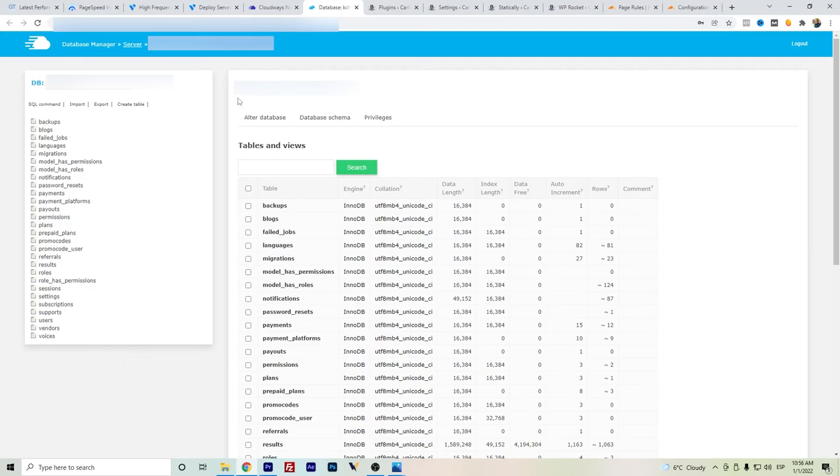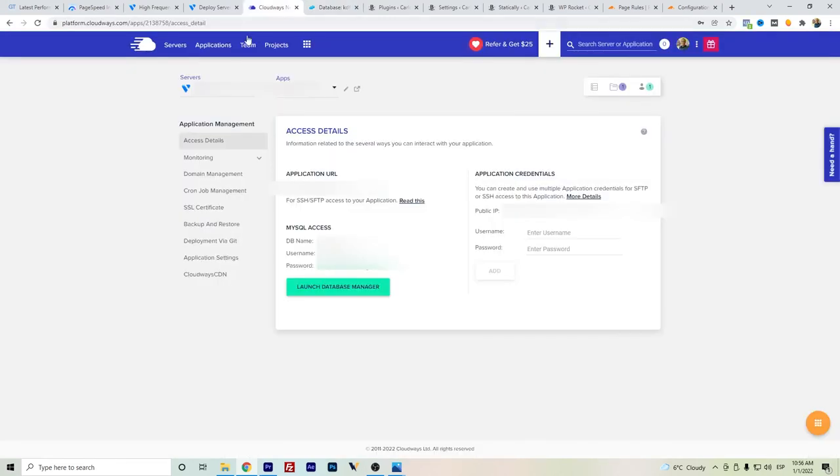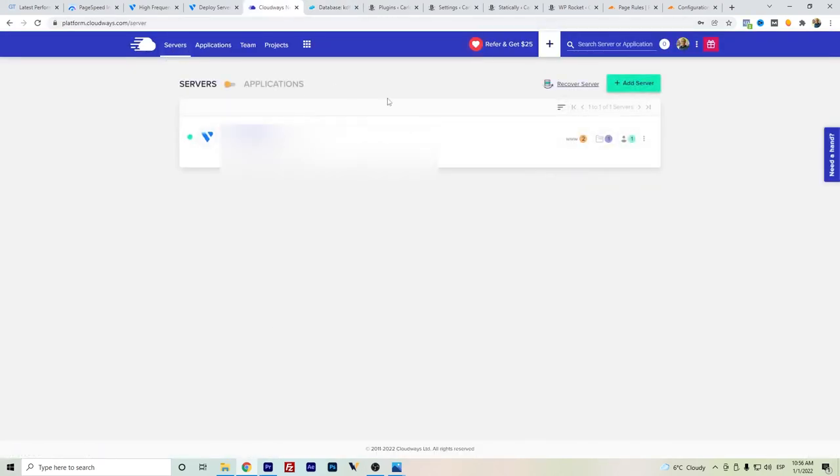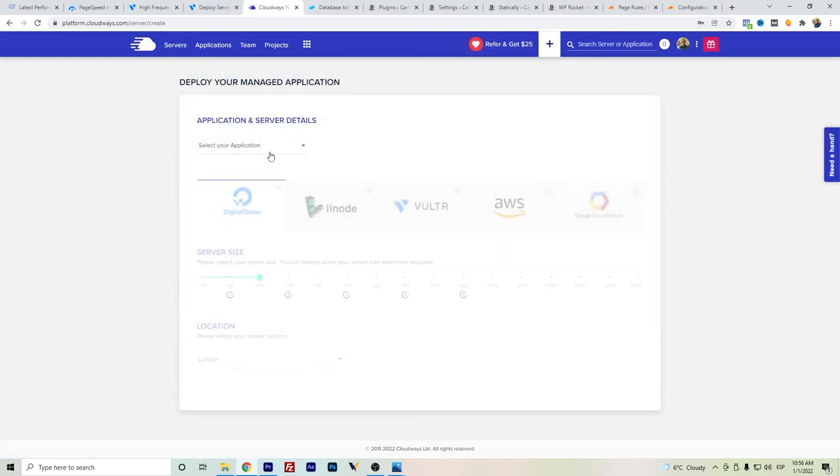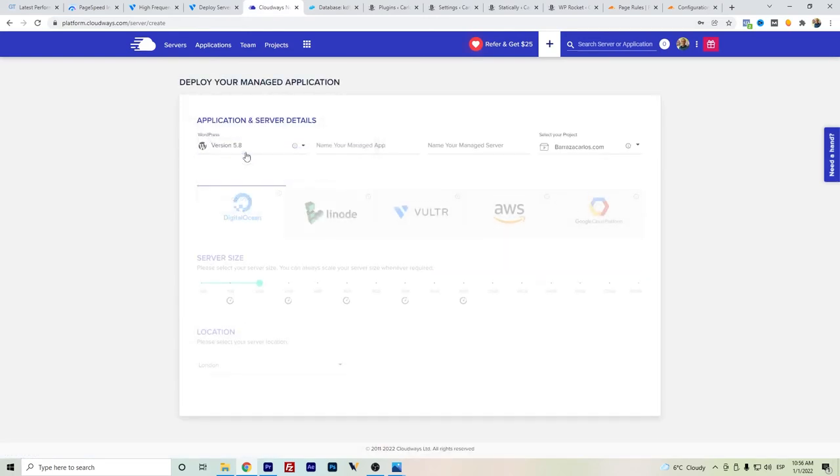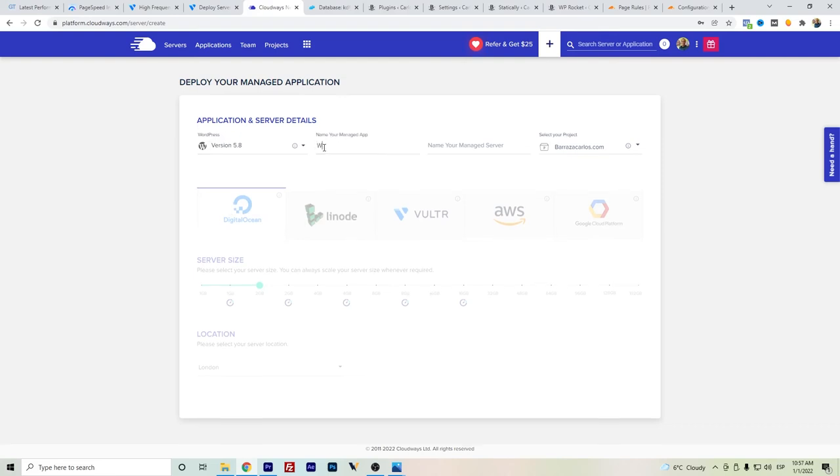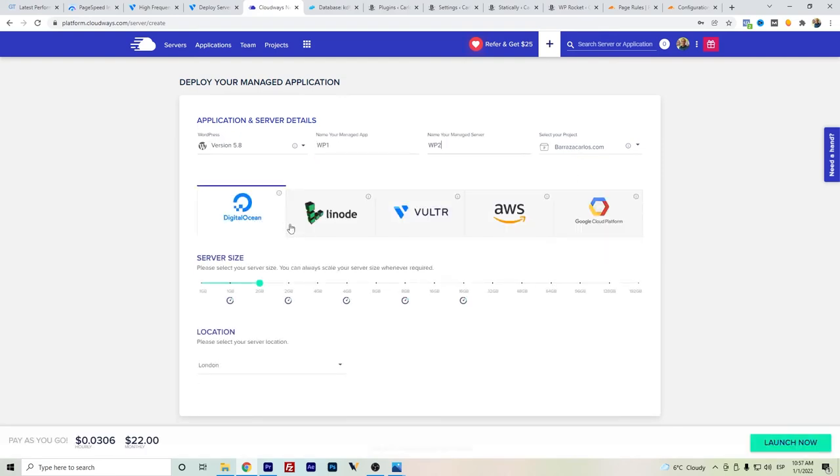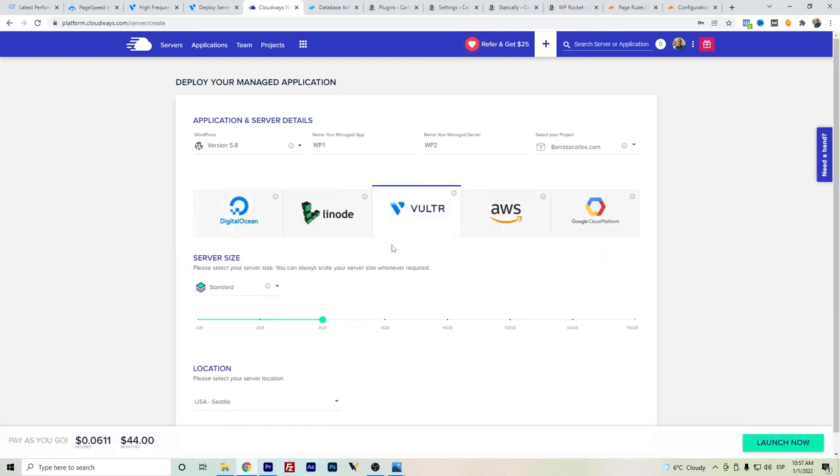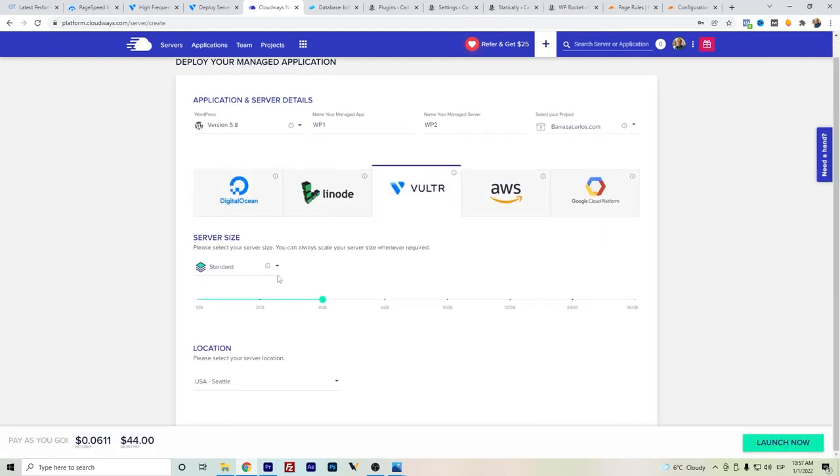But if you want to just deploy a new server, you can just add server, you can select an application, here in this case let's say WordPress, and you can choose here also Vultr.